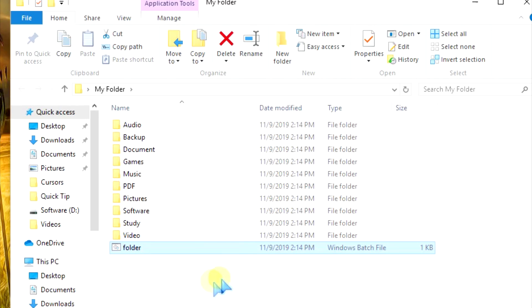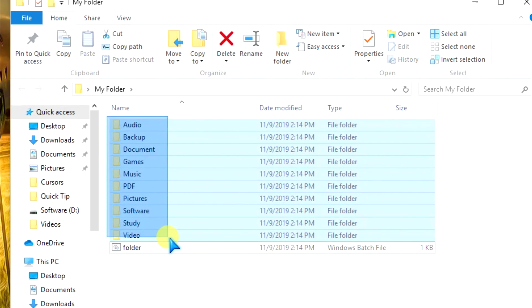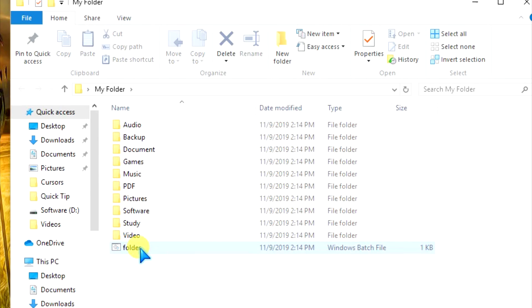Click on Open. Awesome, isn't it! We have just created 10 folders in a single folder. Thank you.